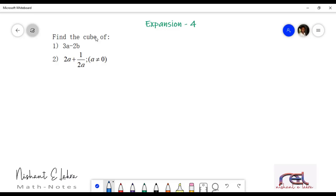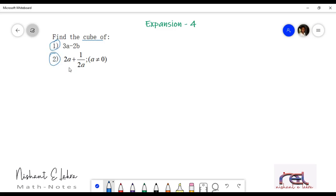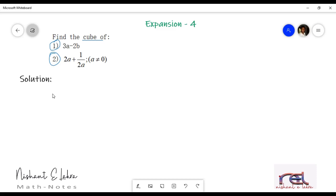Hello students, we are learning the lesson expansion and today we will see two problems. We have to find the cube of these two questions. Let's see how to solve it. Let's see the first one.